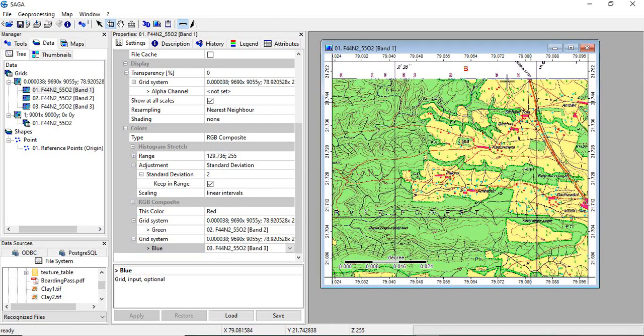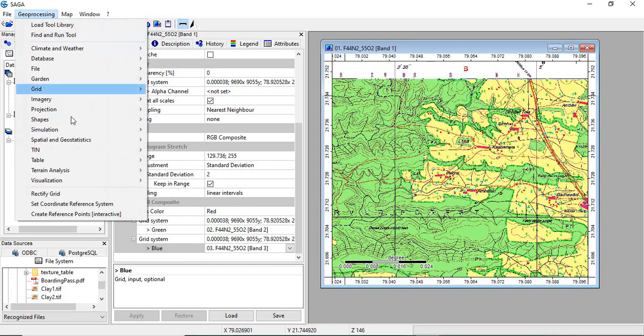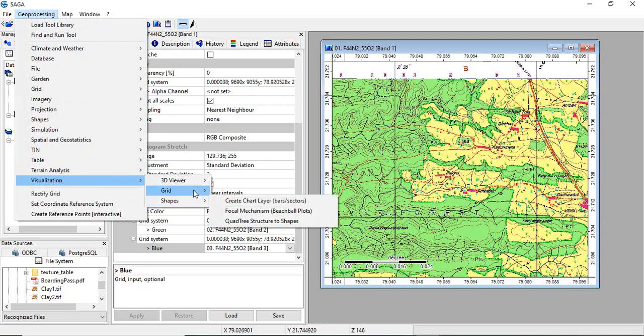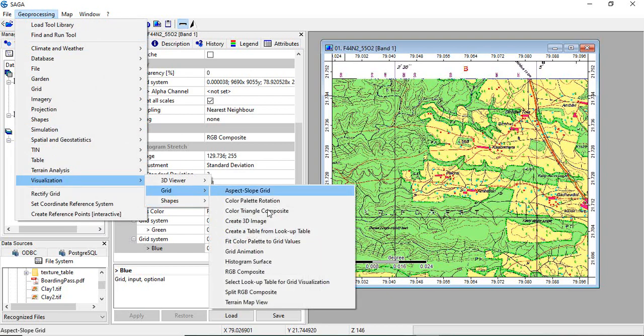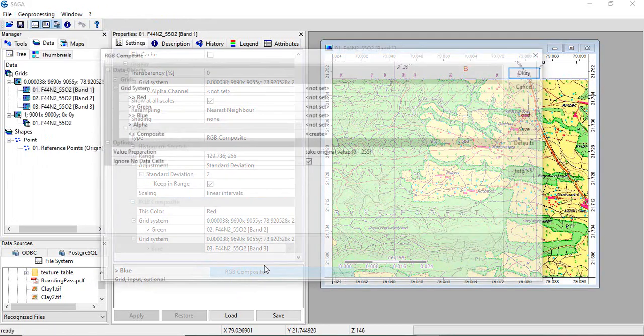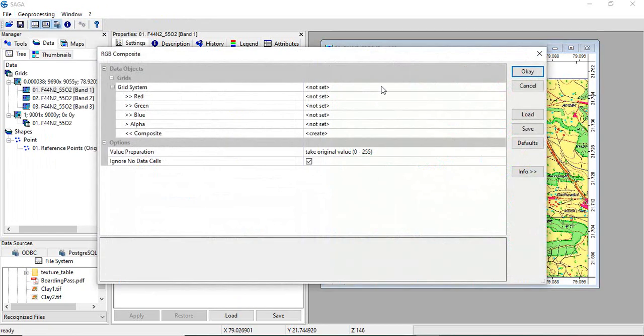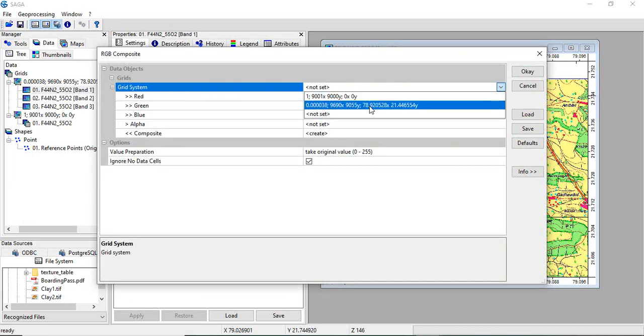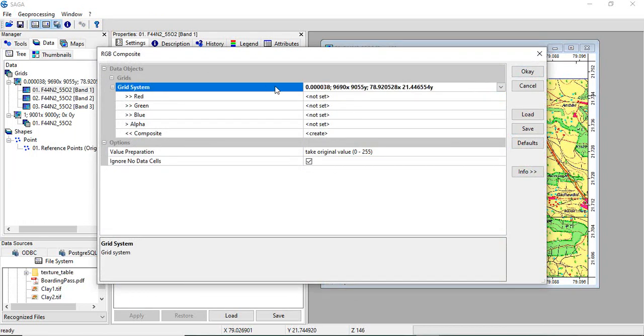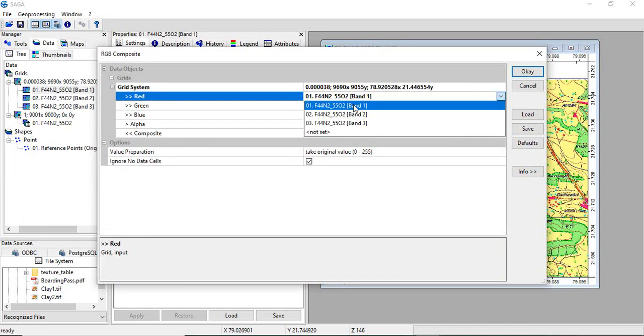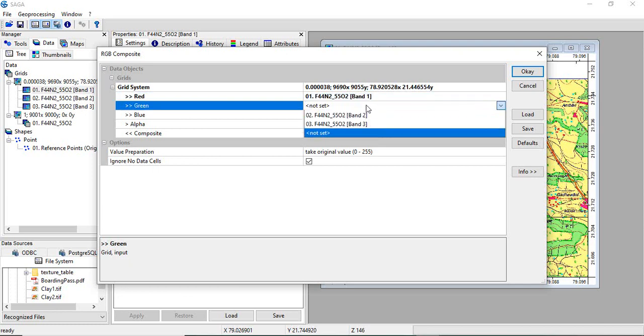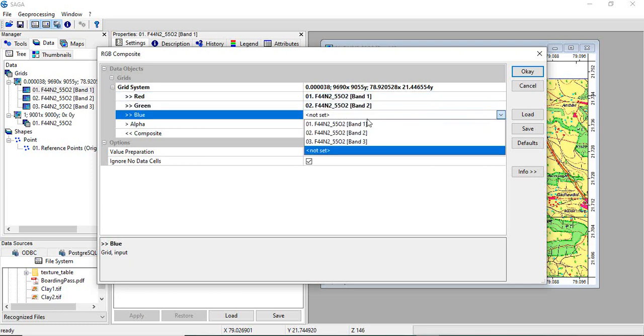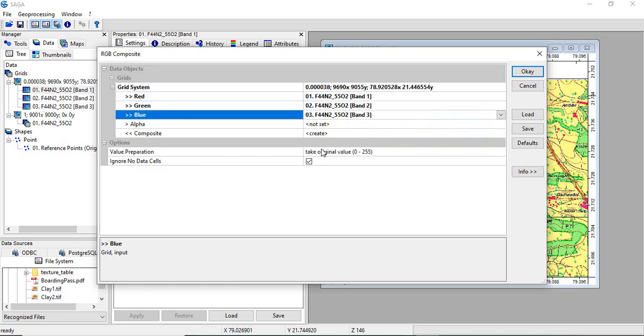Now we will save as TIFF. Go to geoprocessing, visualize, save grid, and RGB composite. Select grid system. Then go to select the red band, green, and blue band. And leave it as take original value and click OK.